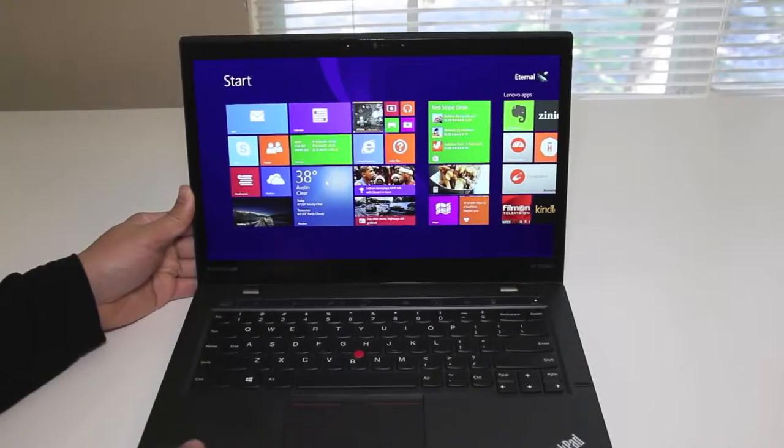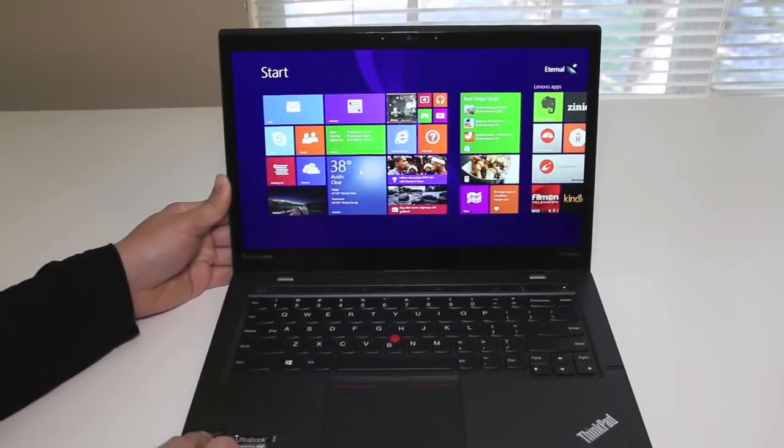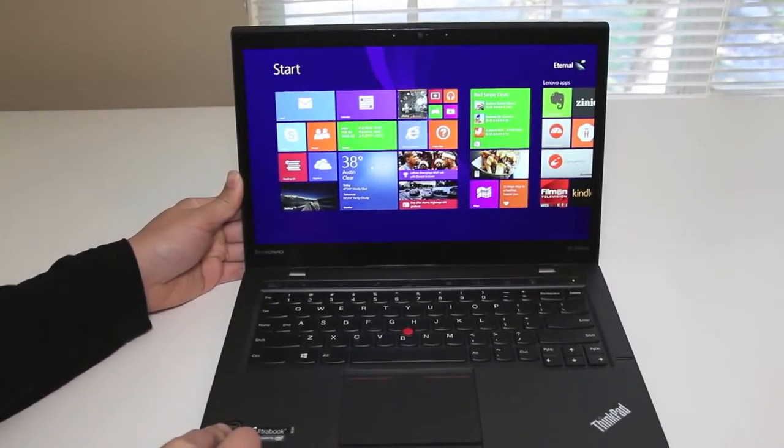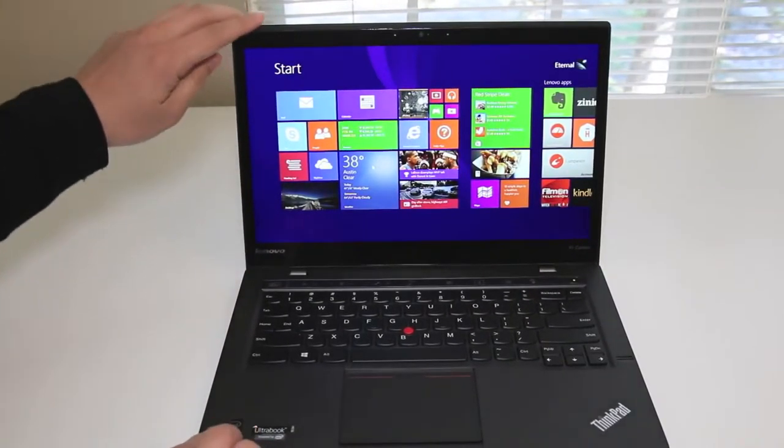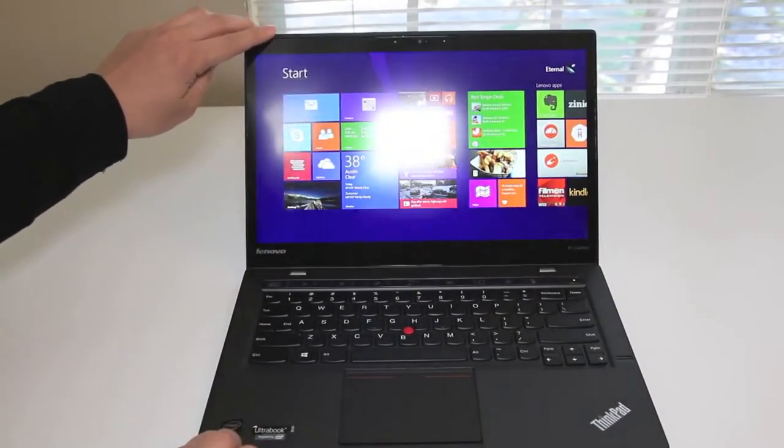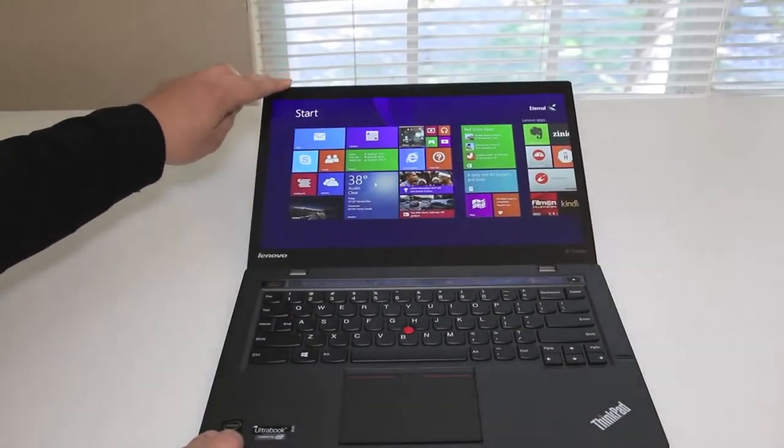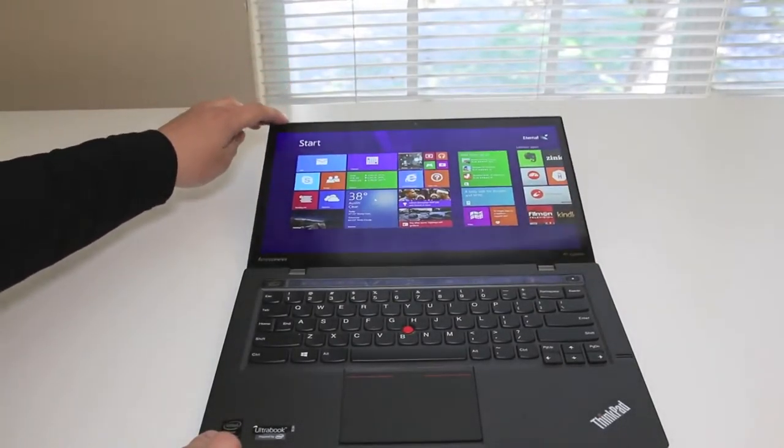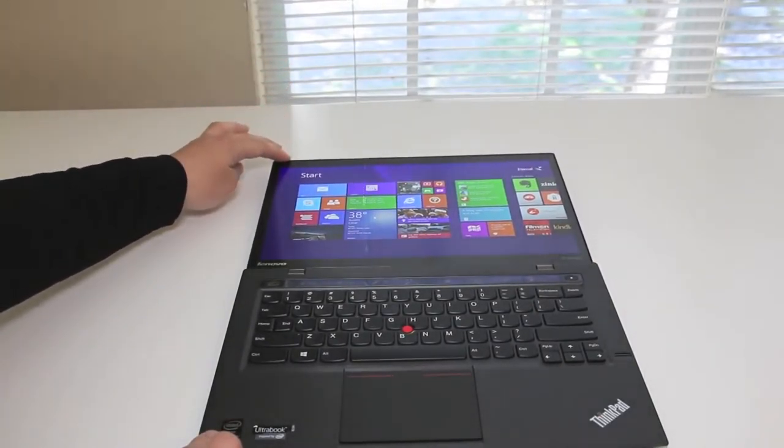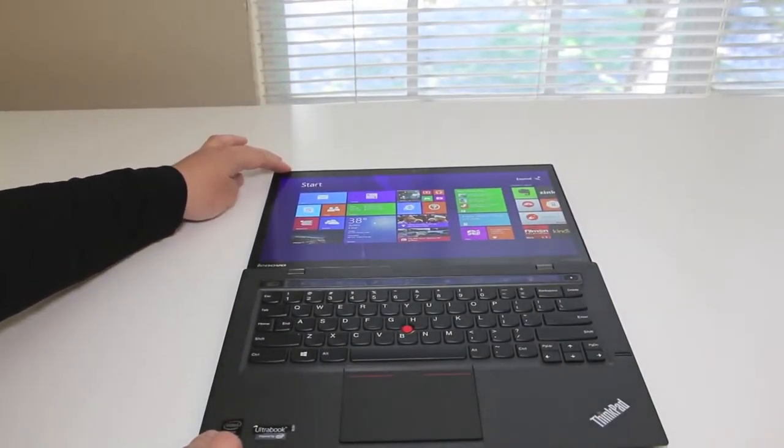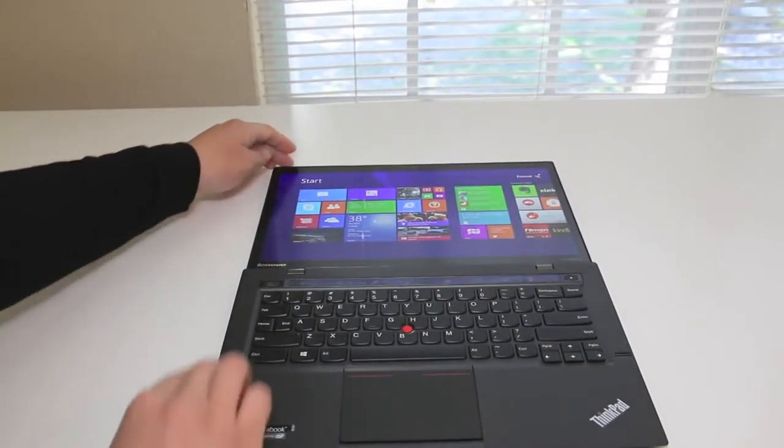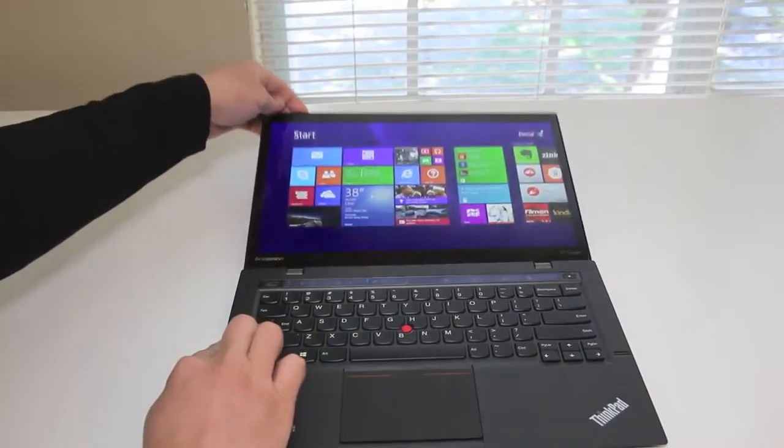Let's tilt the display back and test out this IPS display in action. Check that out, it's very visible. Even at this angle it's still visible. Like I said, this is one of the best in the business.